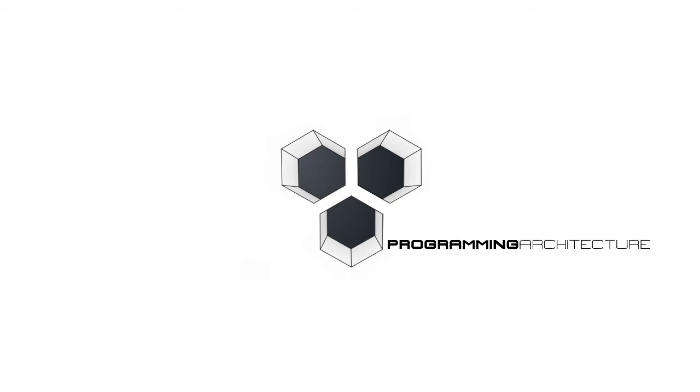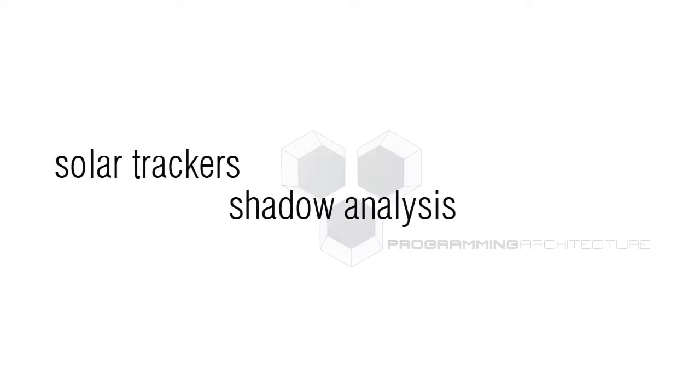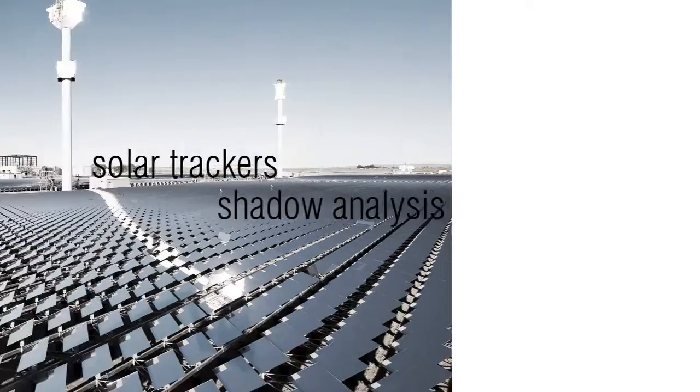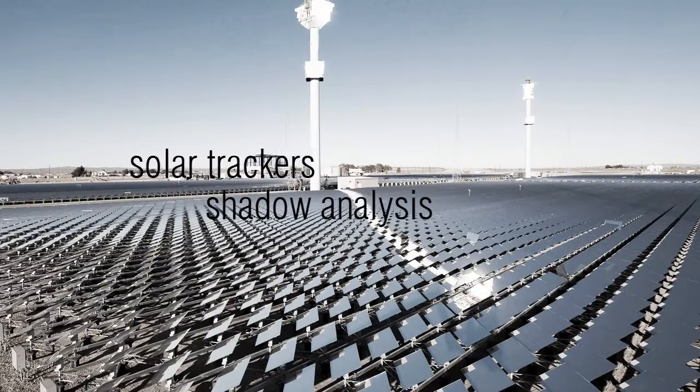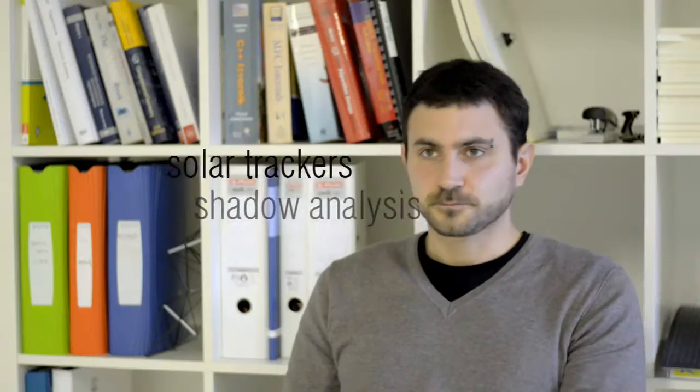We were approached by this firm that analyzes electrical efficiency of solar power plants. They told us that there is plenty of software on the market, but they wanted something more precise and more adjusted to their needs. So we started developing the plugin from scratch.